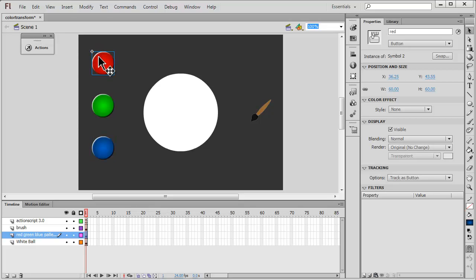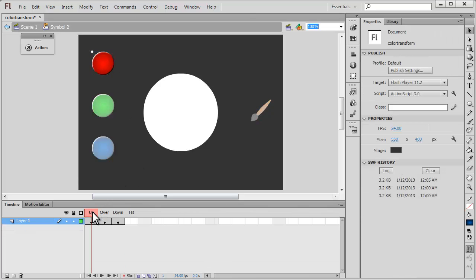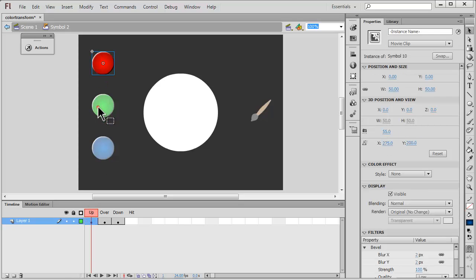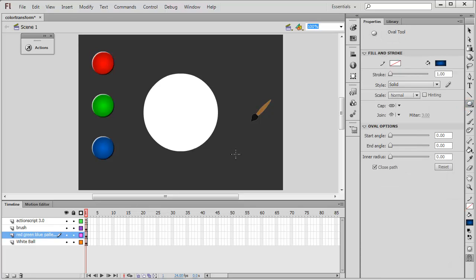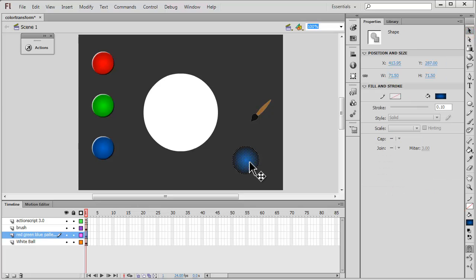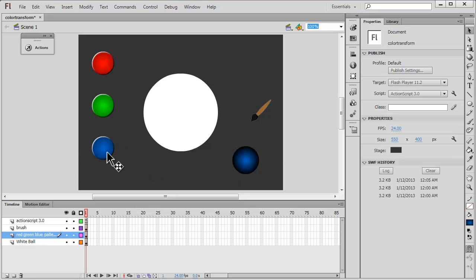I've actually used the bevel filter on all three buttons. If I double click on this red button, you can see it has the over and the down state. Before I go inside the Actions panel, I would first like to draw out a button and show you exactly how this button was made. So I'm going to temporarily pull out a button. Let me show you how these three buttons were actually made.